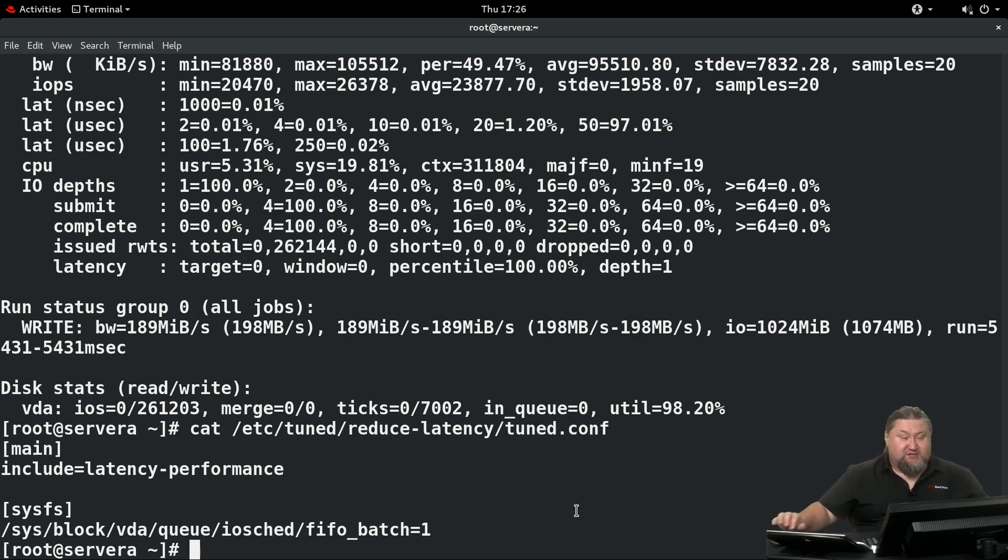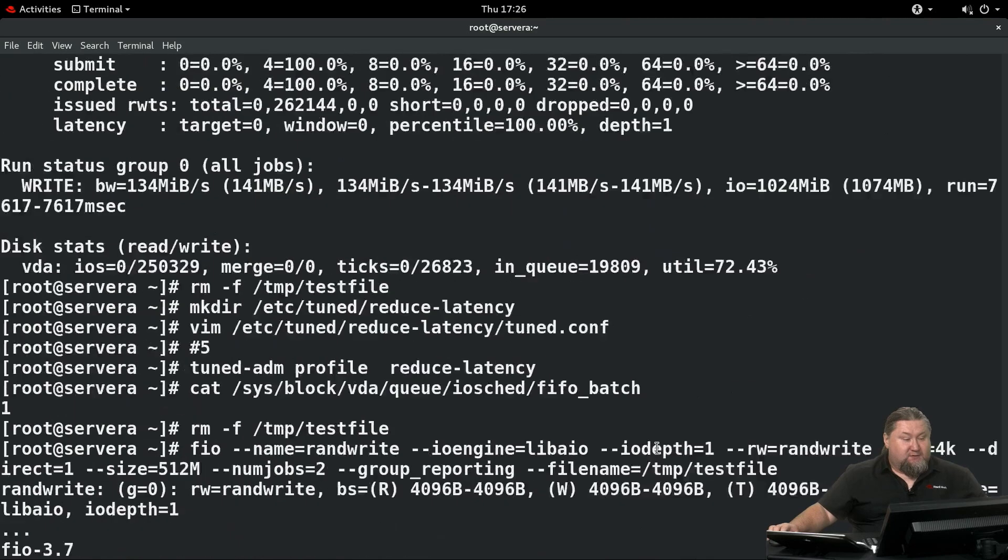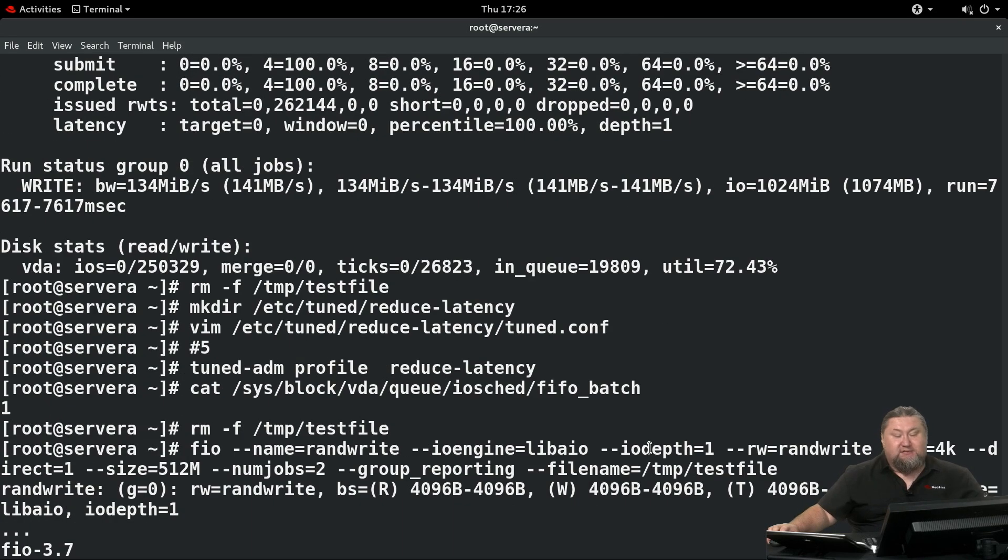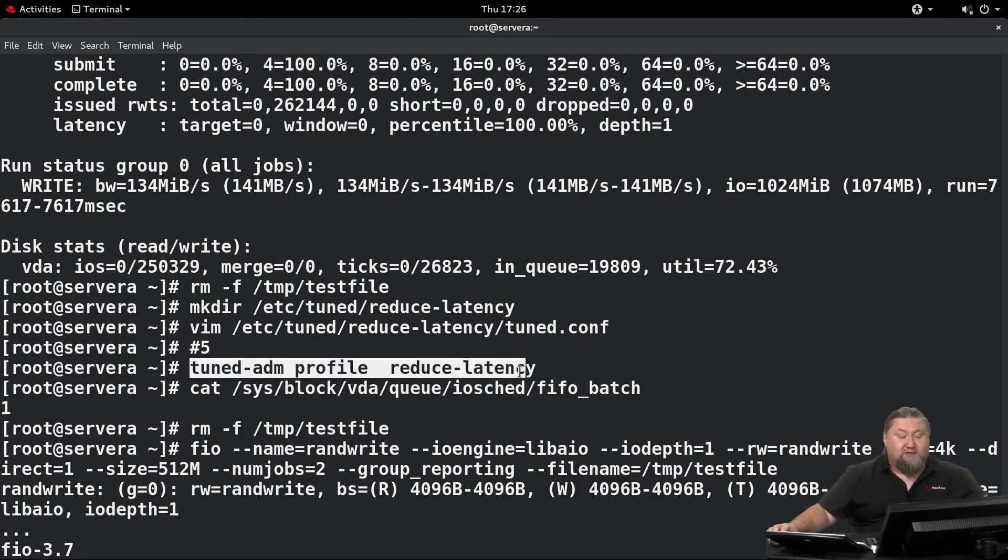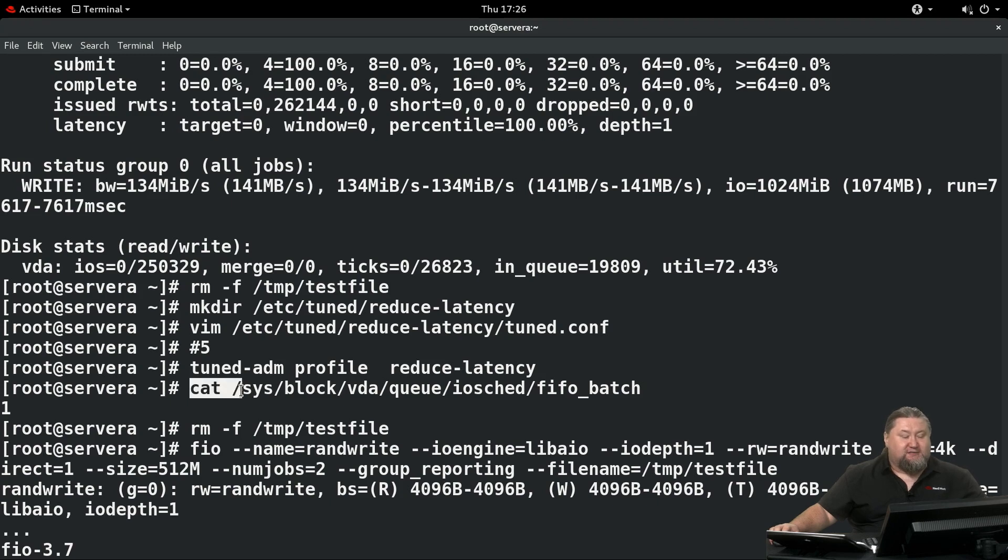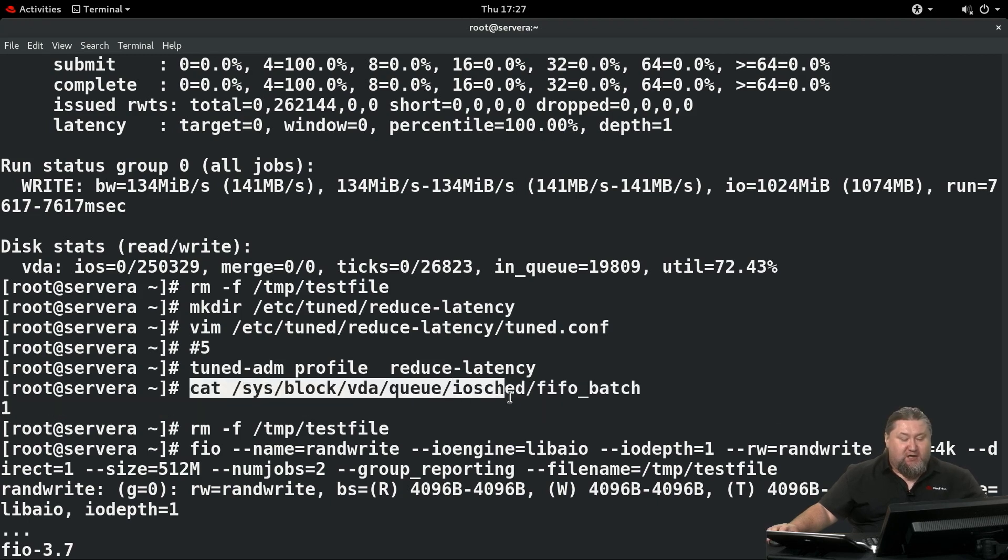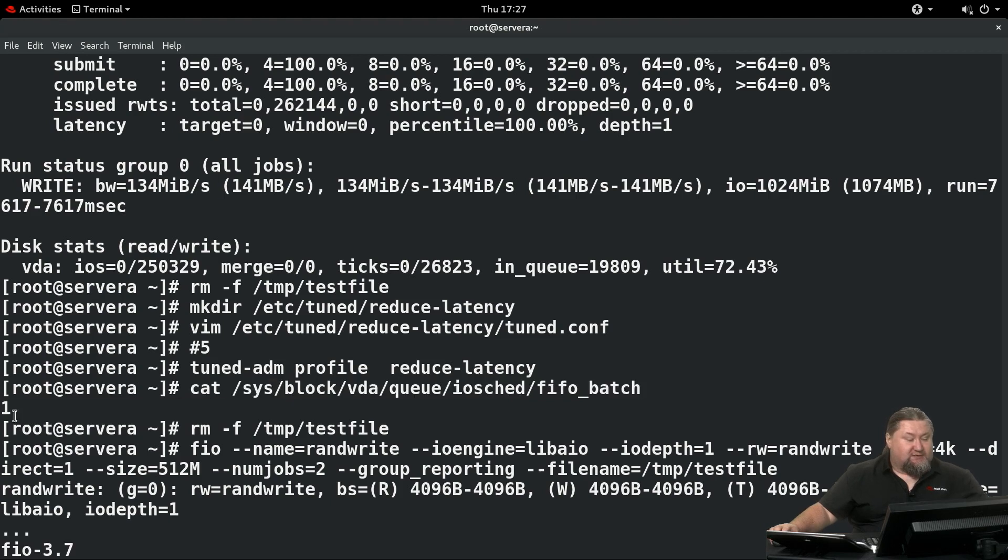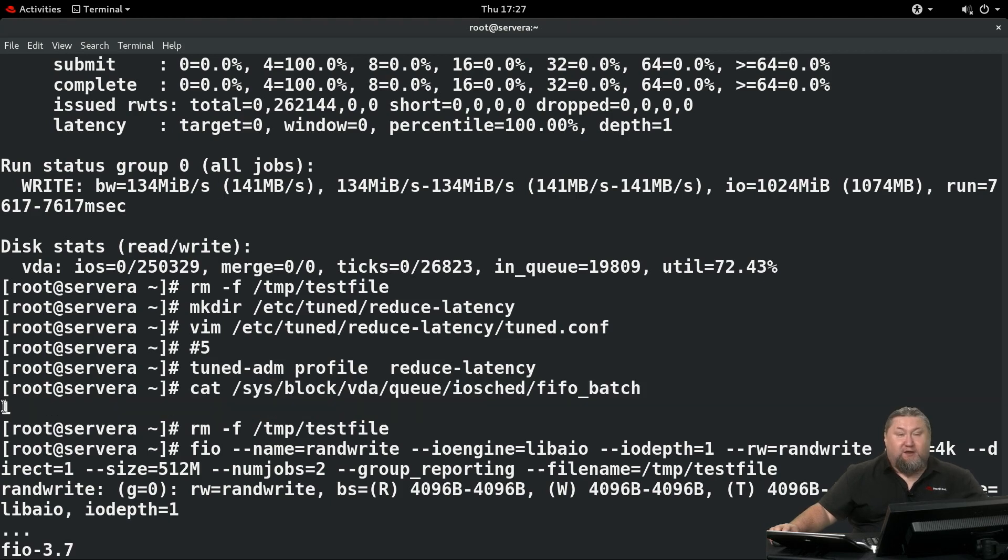With these changes being applied, let's apply them. Run tuned-adm profile reduce-latency. Once this is done, have a look at the contents of the file. It should be set to 1. So cat /sys/block/vda/queue/iosched/fifo_batch shows the current value is 1.